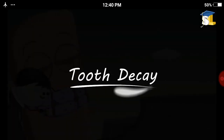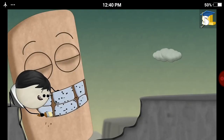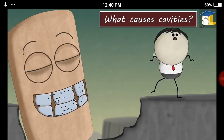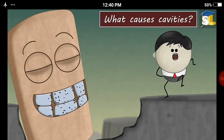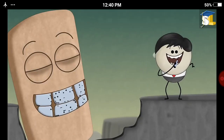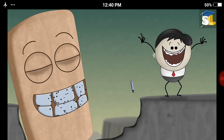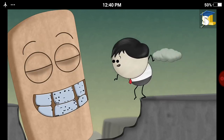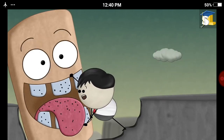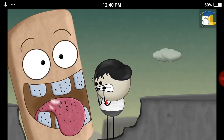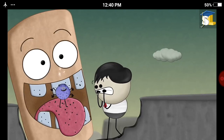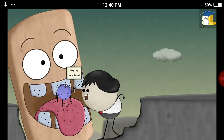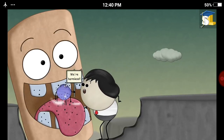Let us watch this video for better understanding. Topic: tooth decay. What causes cavities? Our mouth contains billions of bacteria which live on our teeth, tongue, and other surfaces. Most of these bacteria are usually harmless.